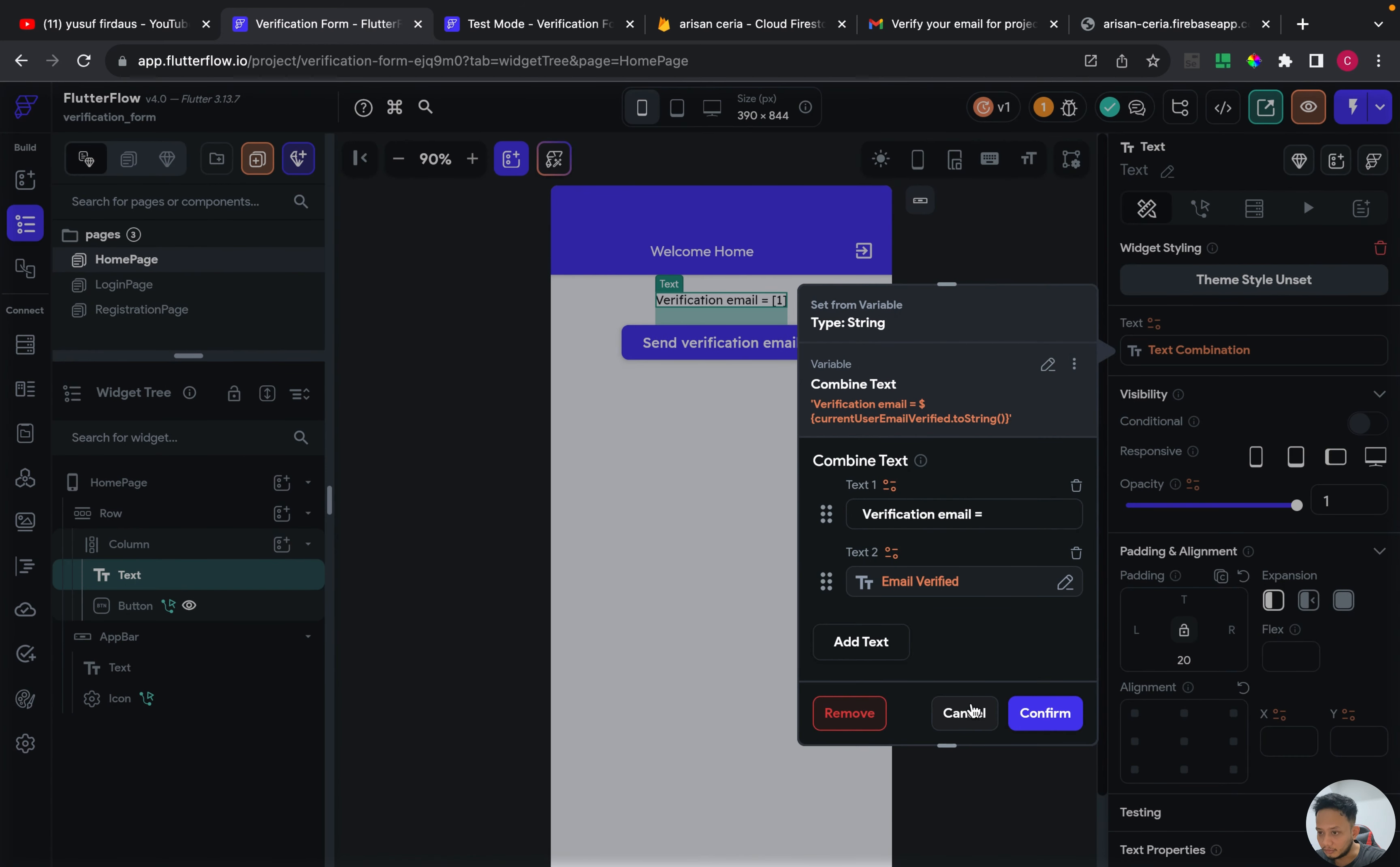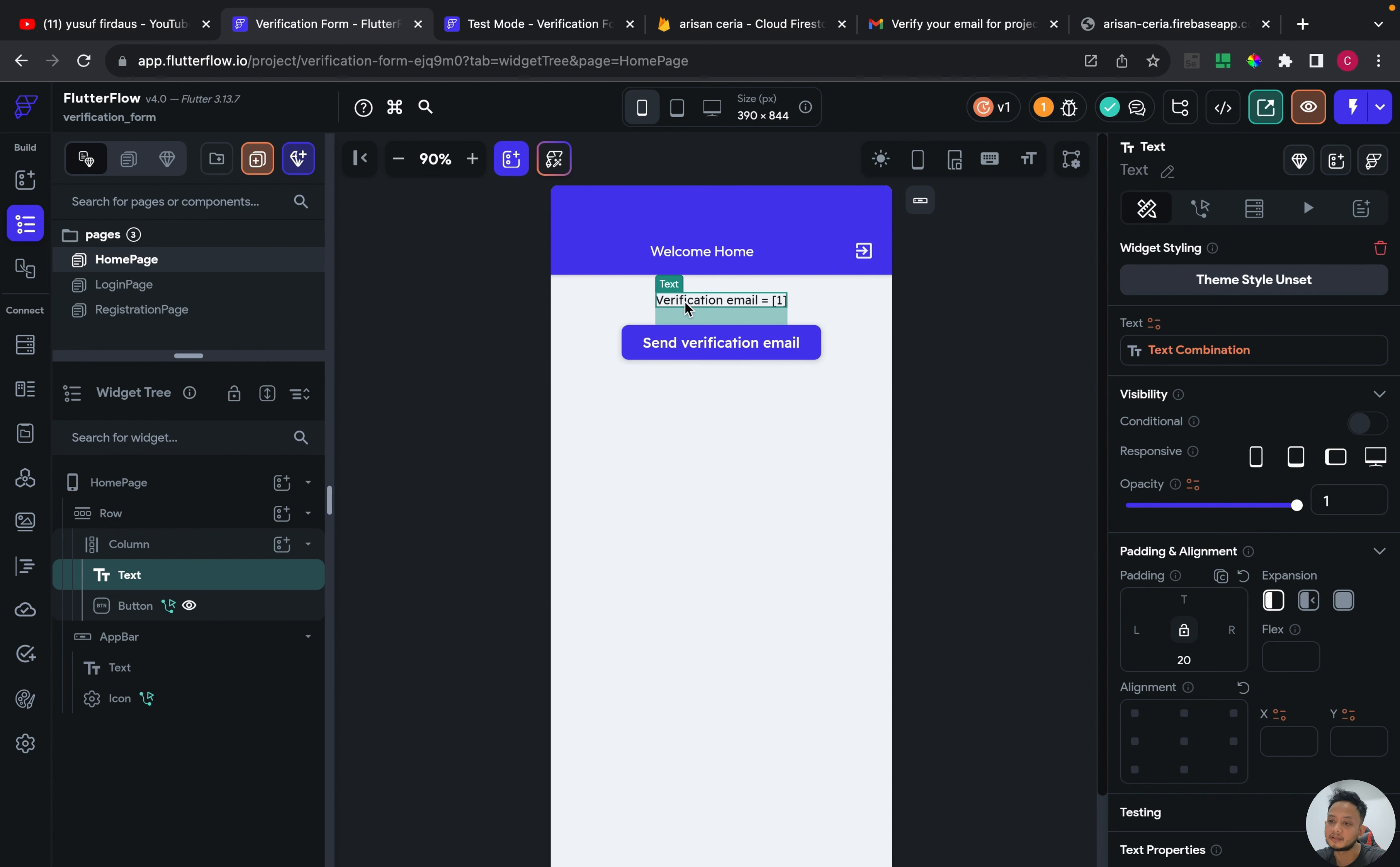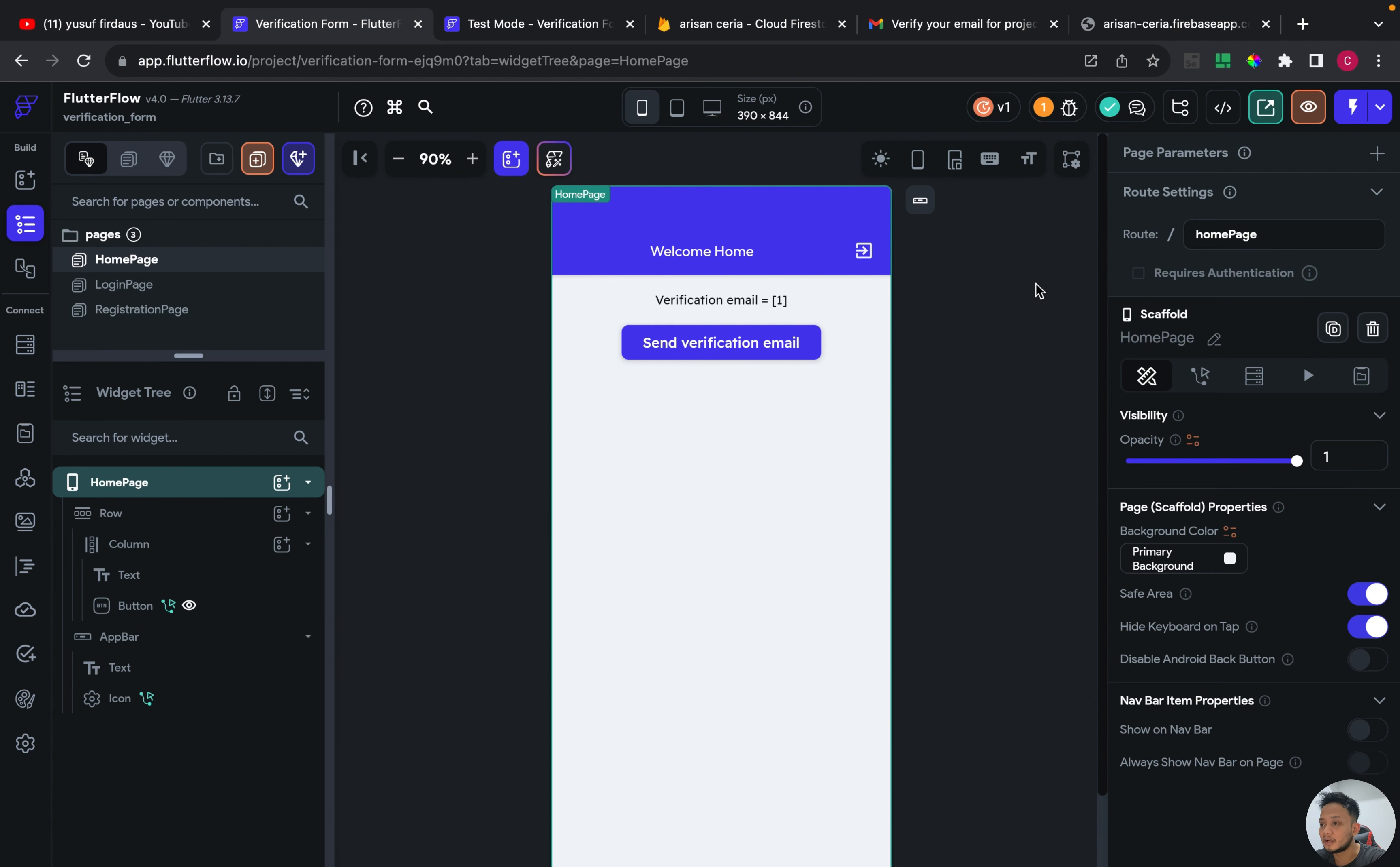So basically, if you already verify your email, this will say verification email equal true. And if not, verification email equal false.